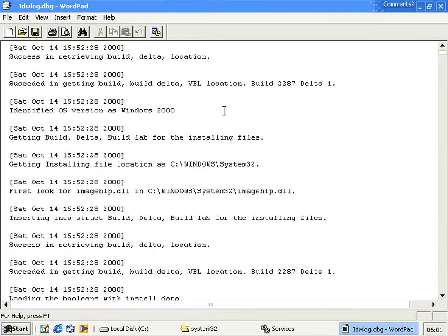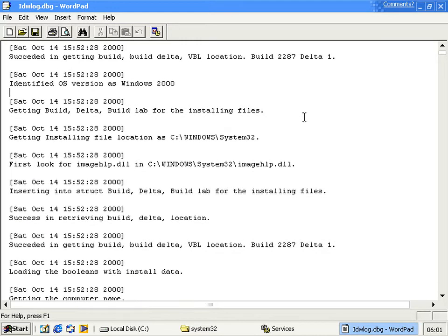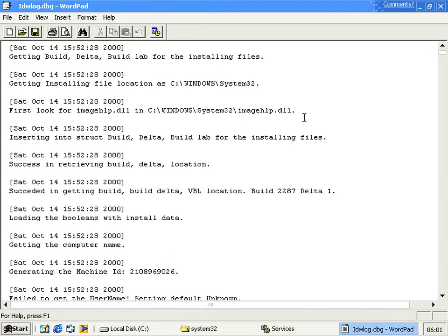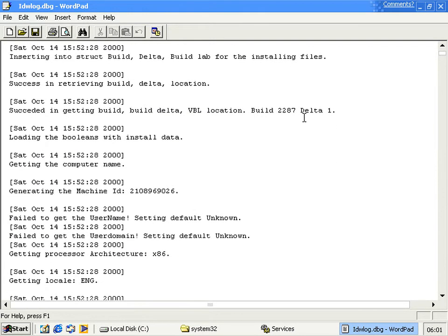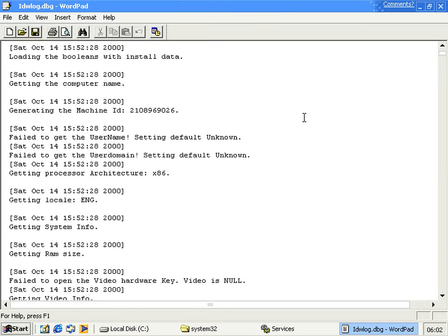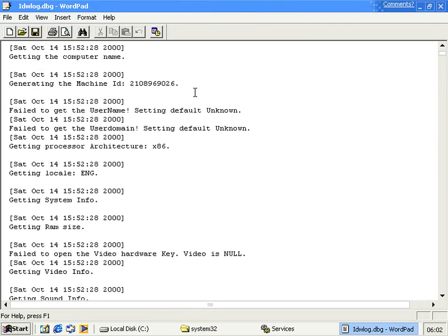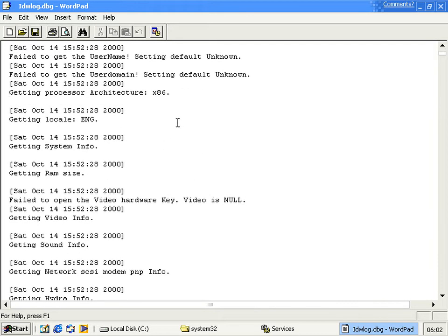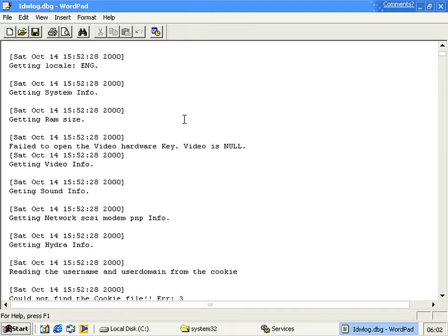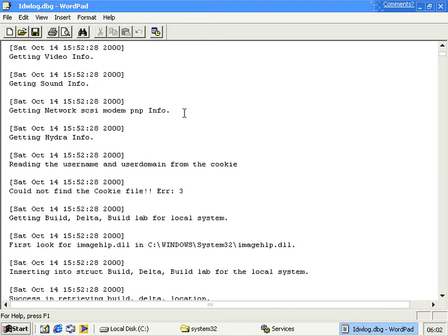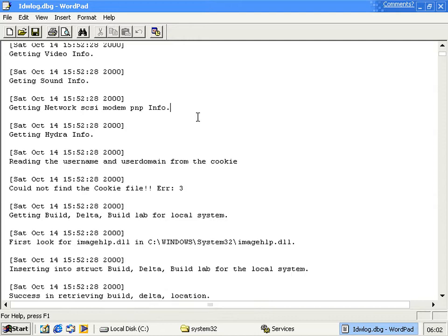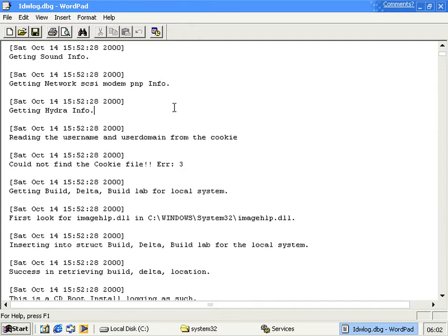It queries some system information. Let's make it a bit bigger. It's got the build, a machine ID, the username, the user domain, the architecture of the computer, the locale, system information, RAM size, video hardware, network information, terminal services information. Hydra is a codename for terminal services.